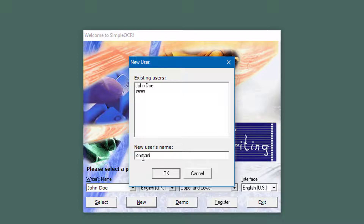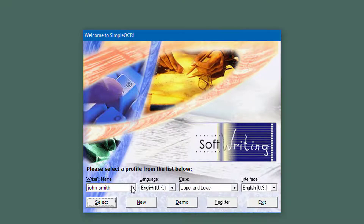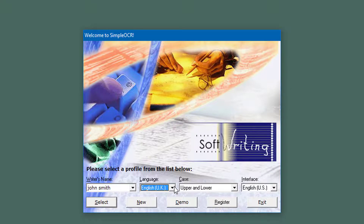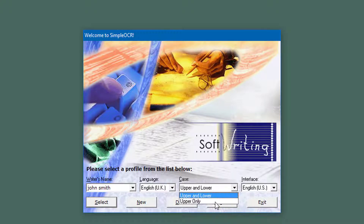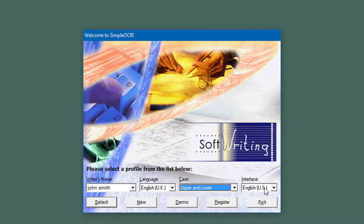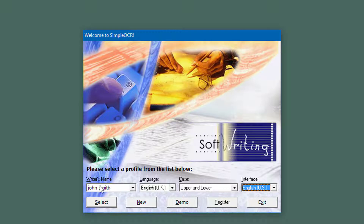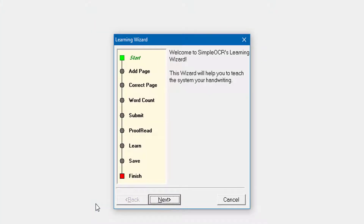So that will be the person who actually wrote the information. I'll put John Smith in and click OK. On the left here, if you've got multiple writers you can have multiple names and choose the correct one, because that's what you'll be correcting for. Make sure you've got the correct language and whether you want upper and lower case or just upper case only — I want upper and lower. You can also choose your interface, though I think there's only the US option anyway. With the name entered, I'm ready to select and this window will pop up.